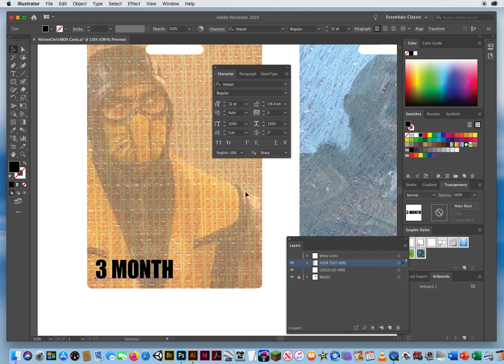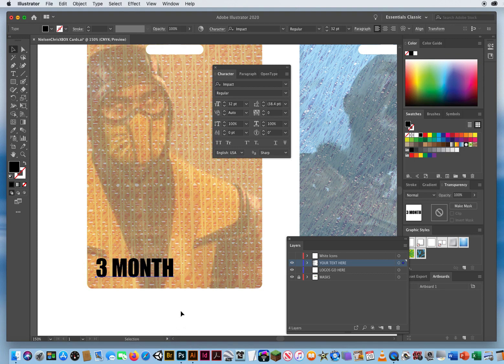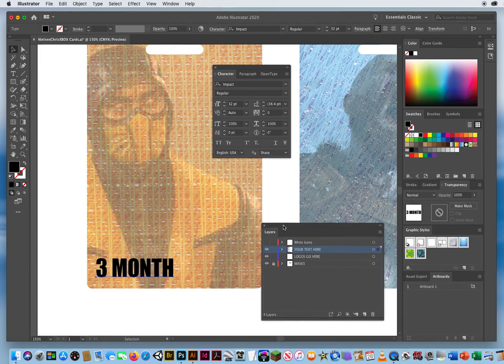I'll make mine about 32 points. What I want this type to be is white type with a black outline. There is a big issue when you deal with type and outlines.